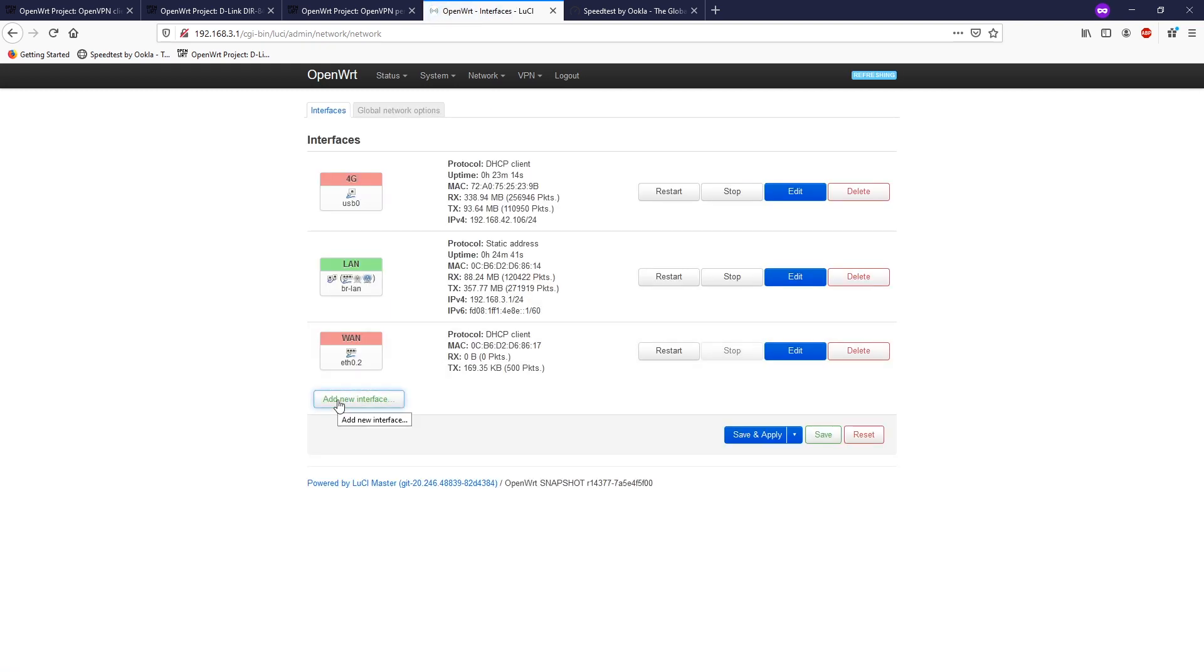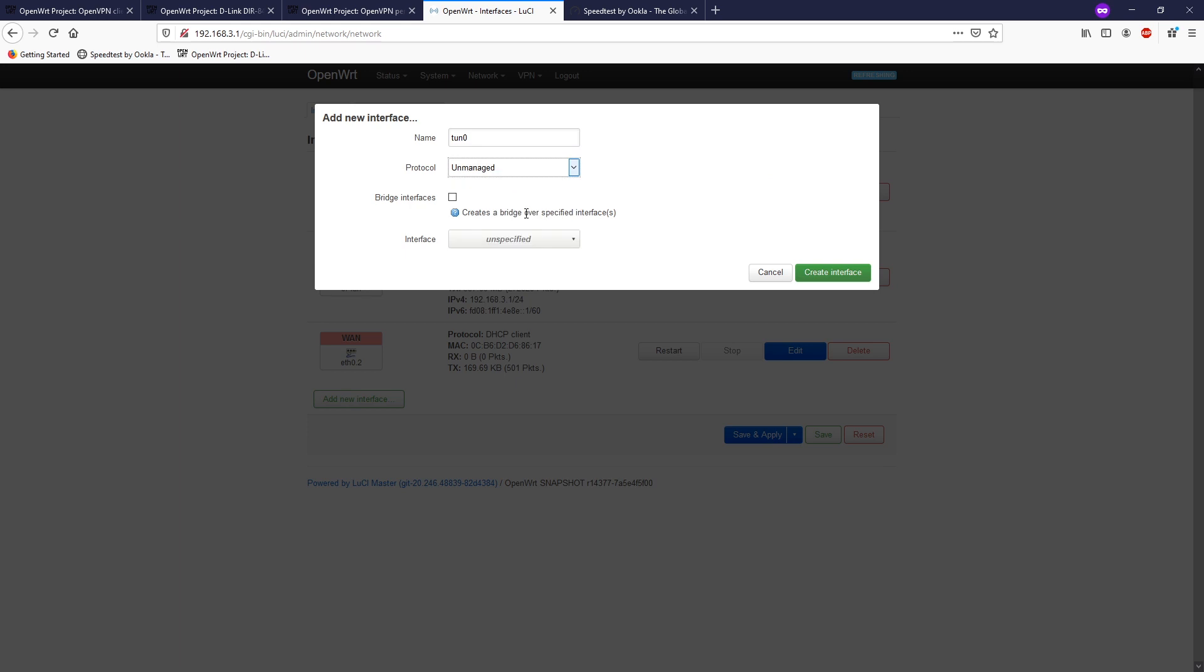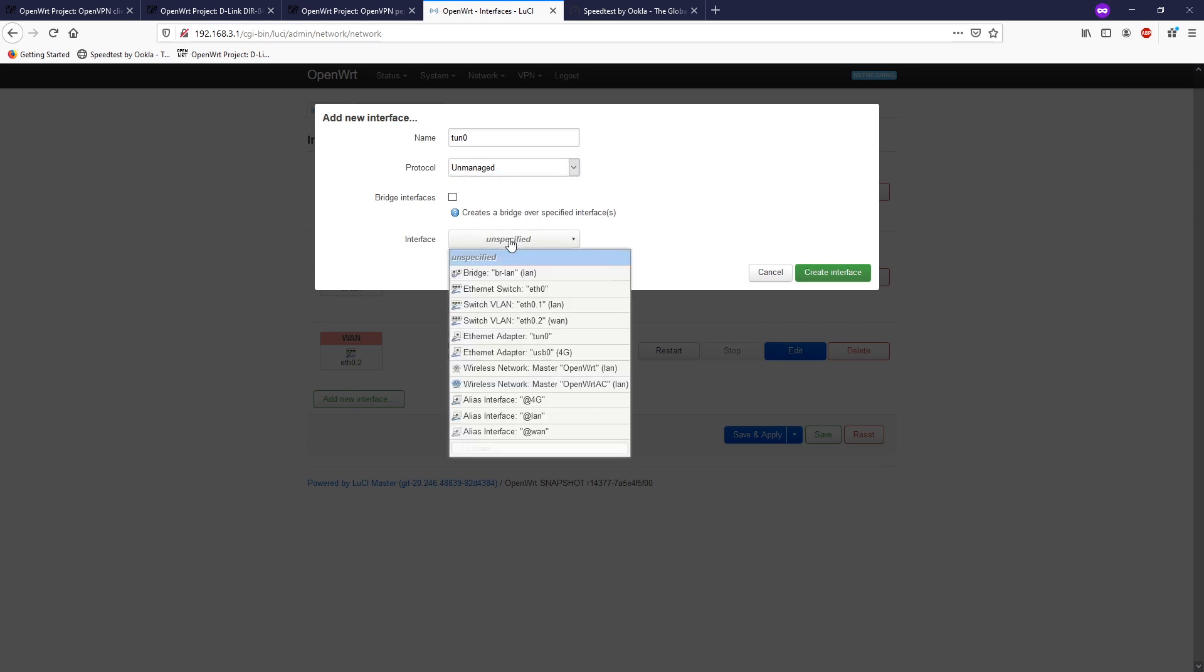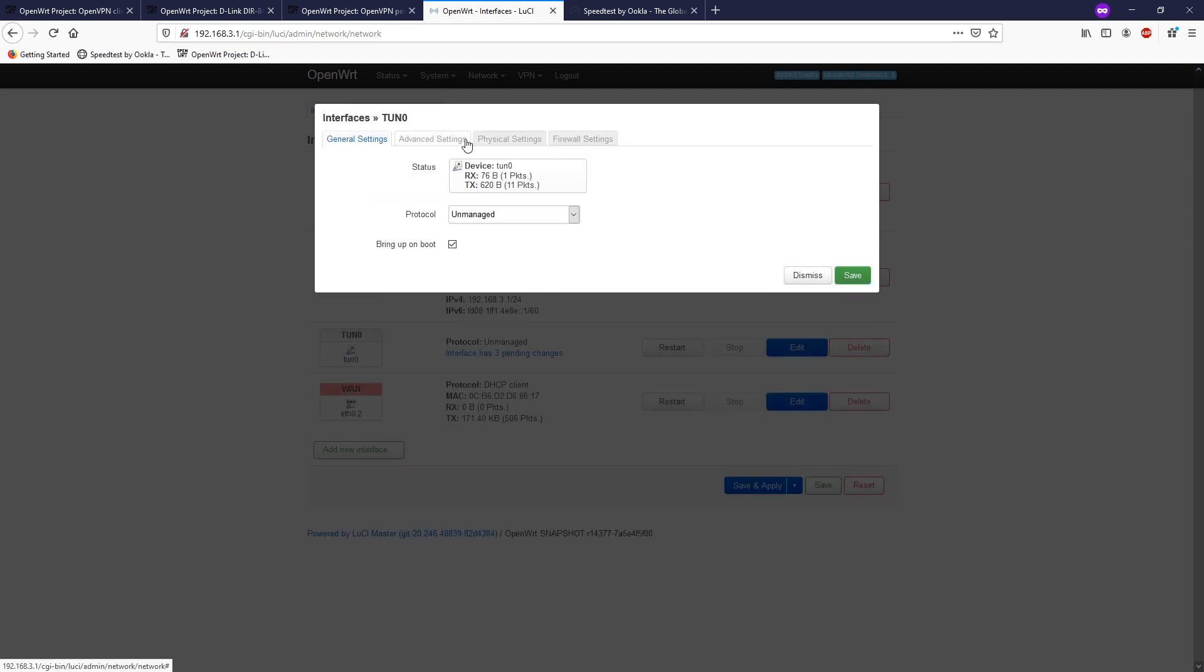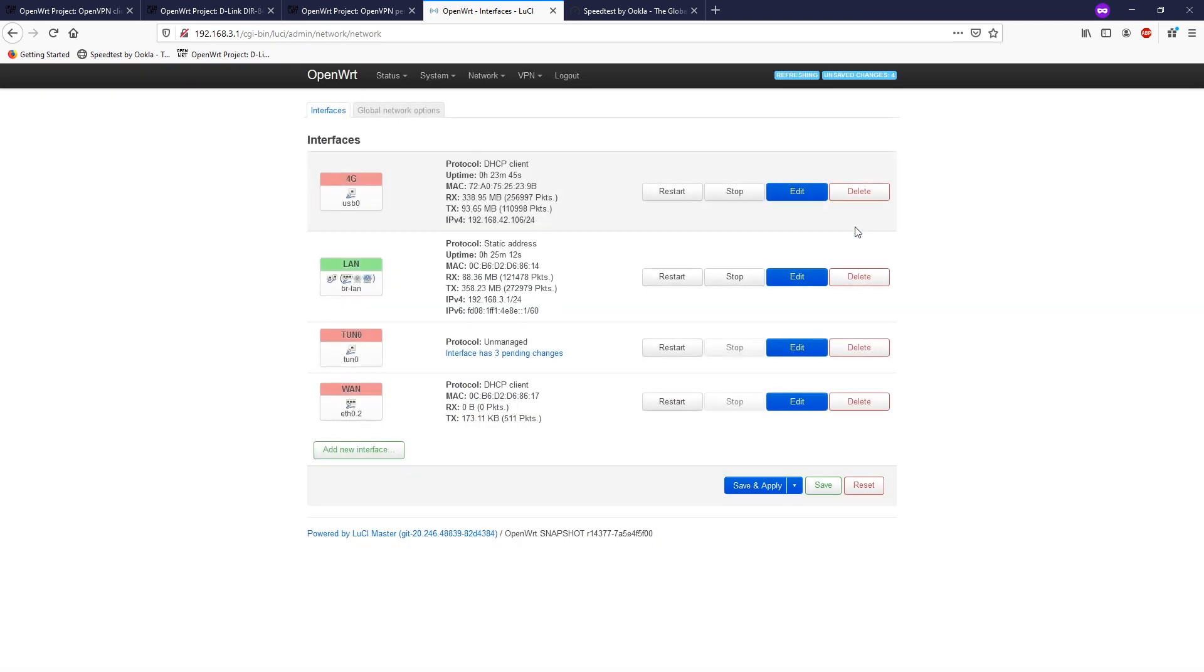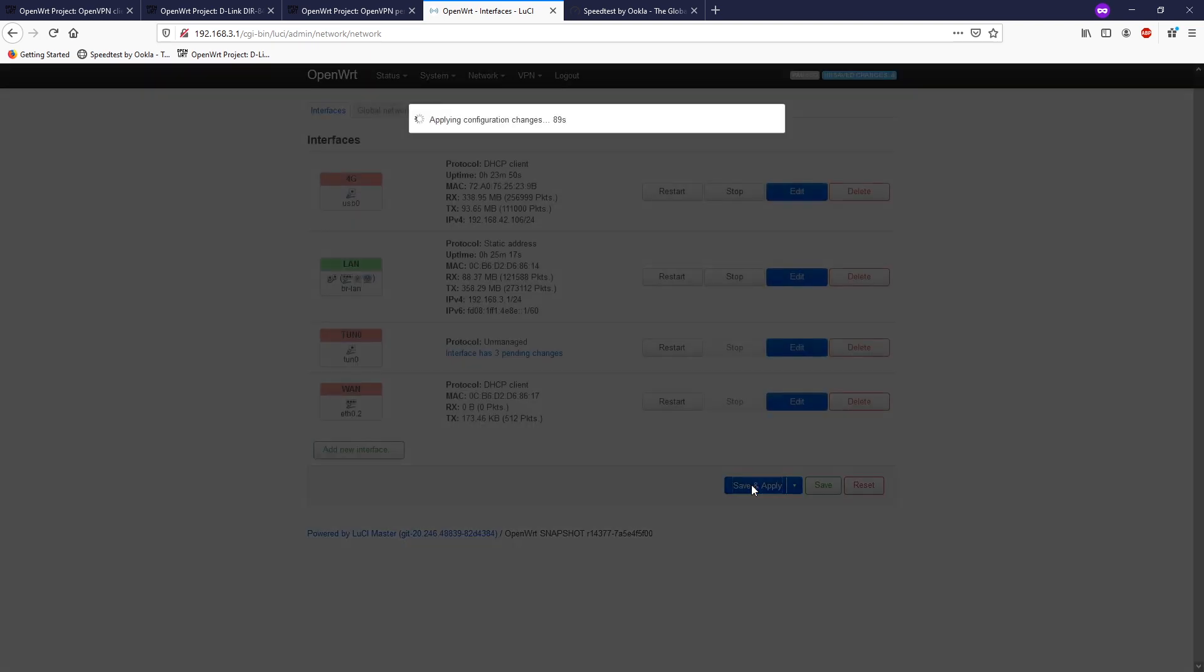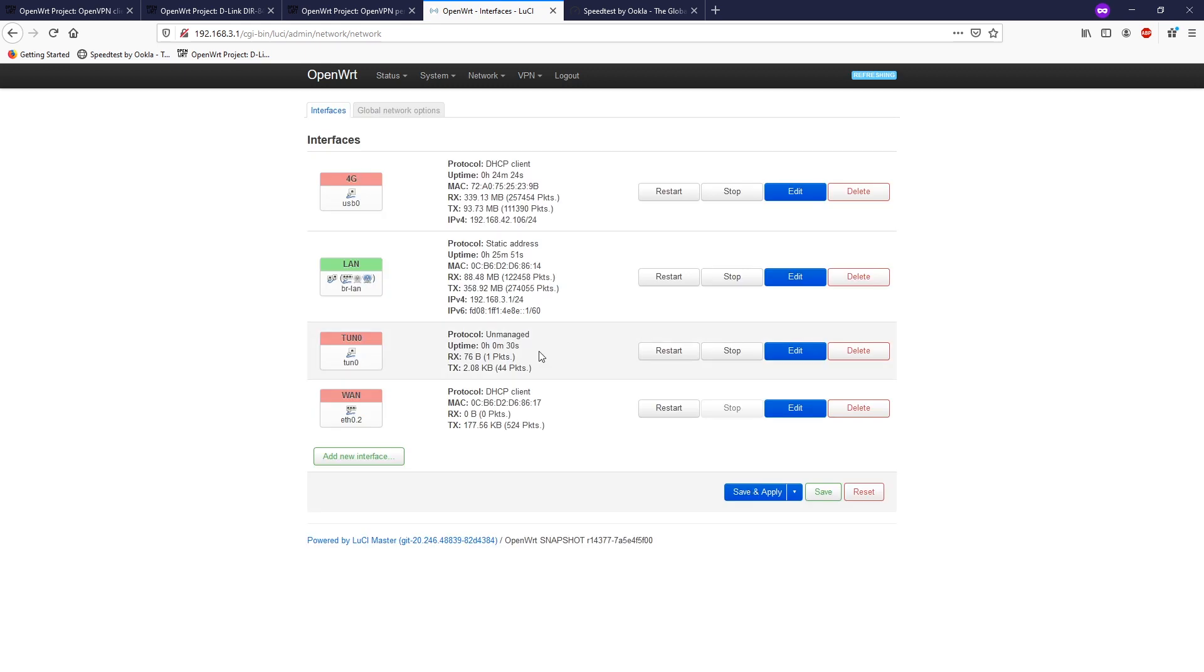Once we're done, let's navigate to network interface to create our tunnel. Click on add new interface. The name will be tun0, the protocol unmanaged. And for the interface, we will see an ethernet adapter tunnel 0 here. Select it and click create interface. For all the tabs, we just leave it alone until the firewall settings. I think we need to assign it to the WAN zone. If you forget this step, you will not be able to connect to the internet. When we're done, click save and apply.